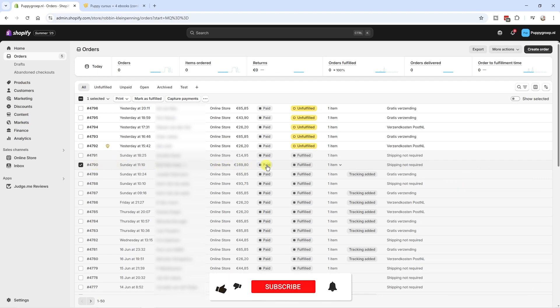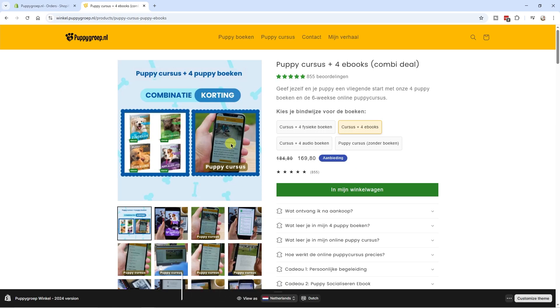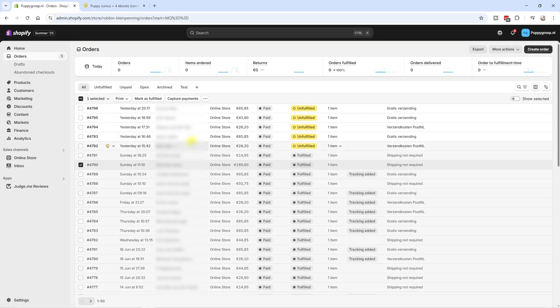In this particular instance, this customer ordered this product. So they ordered the books in combination with my dog training course, my online dog training course. And I agreed with them via email that if they purchase this particular combination product, they will receive a 50 euro refund.